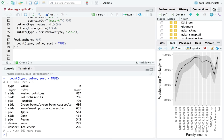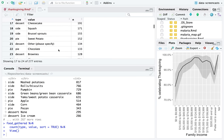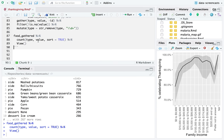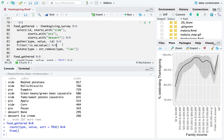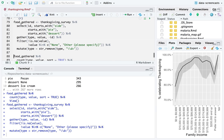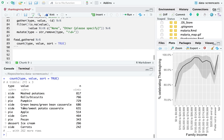Now we have type and value. I see 'none' values — I'm going to filter those out, along with 'other please specify', because I'm really just looking for the most common answers.